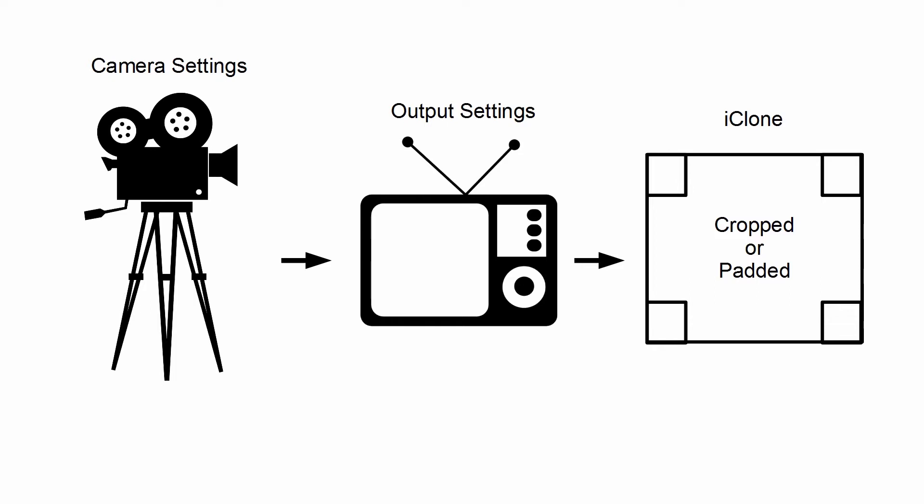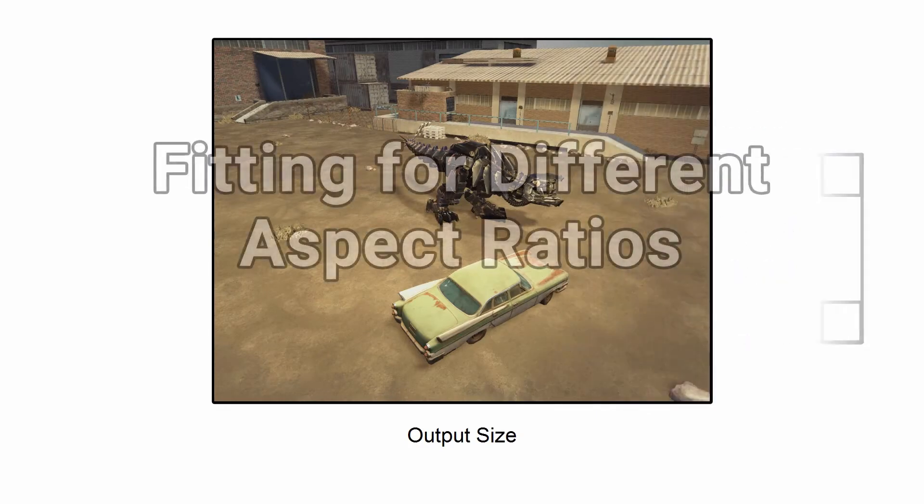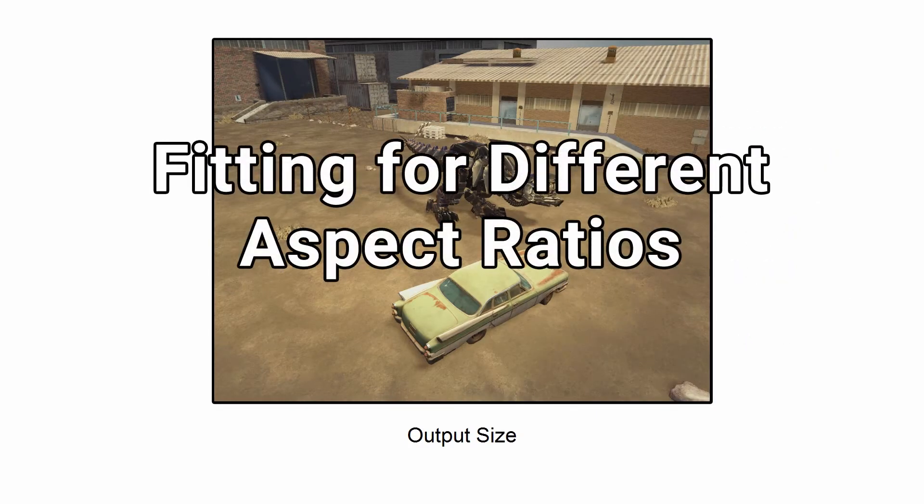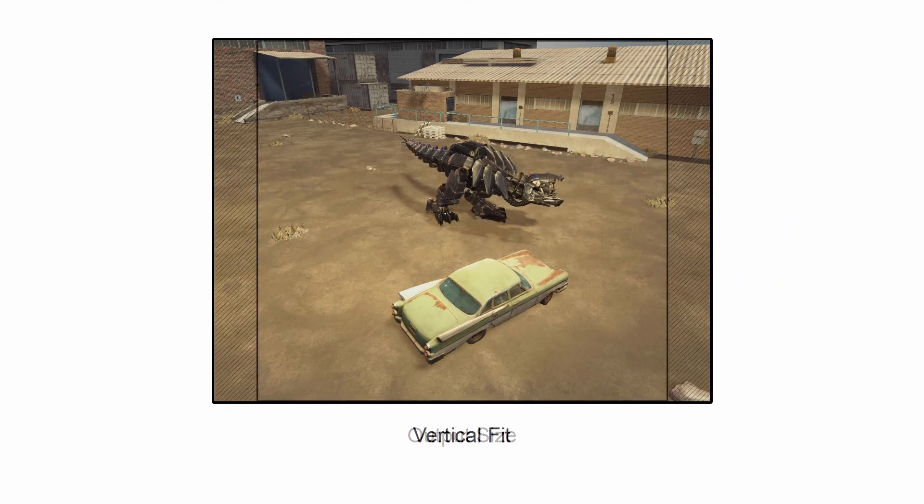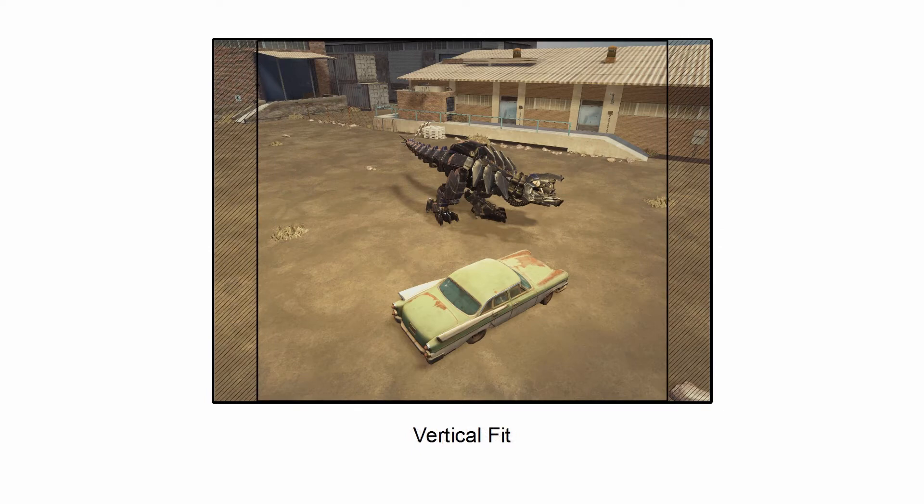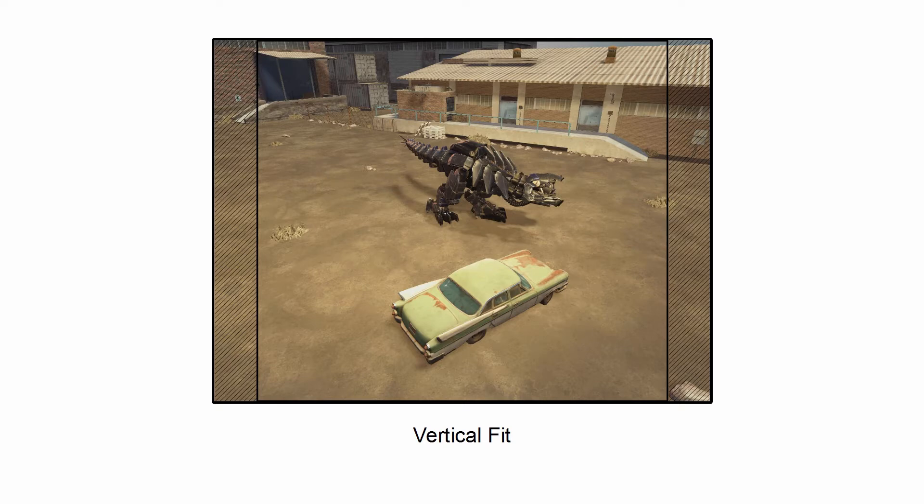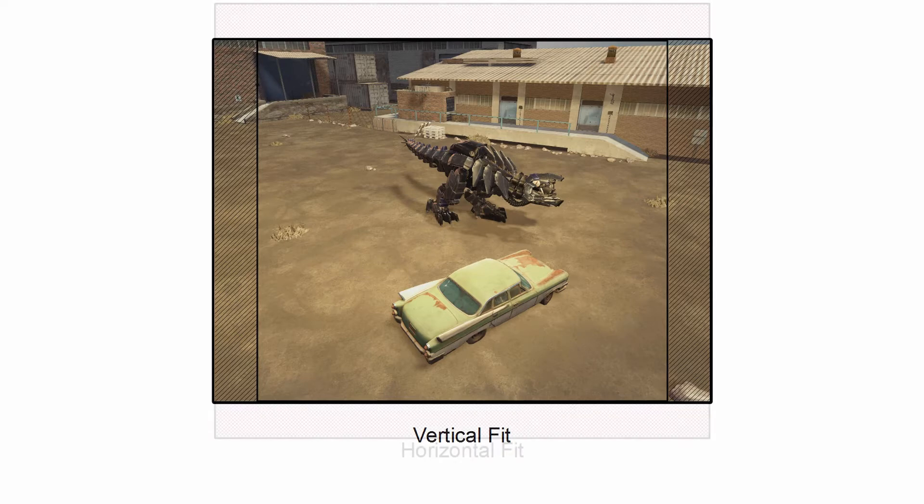Imagine that we have an output size shown here as the rendered image. Then we overlay the camera ratio on top of it, set to Vertical Fit. What happens is that the padding appears on the sides of the frame because the camera ratio width is narrower than the output size.